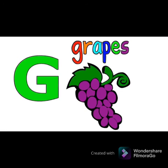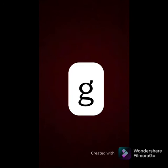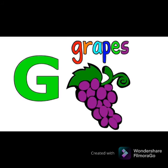Next one is G. Ye kaun sa hai? Mama G. And this is Baby G. Aur beta, aapko maine G ki sound kya batai thi abhi? G. Grapes. G ki sound kya hai, beta? G. Grapes.